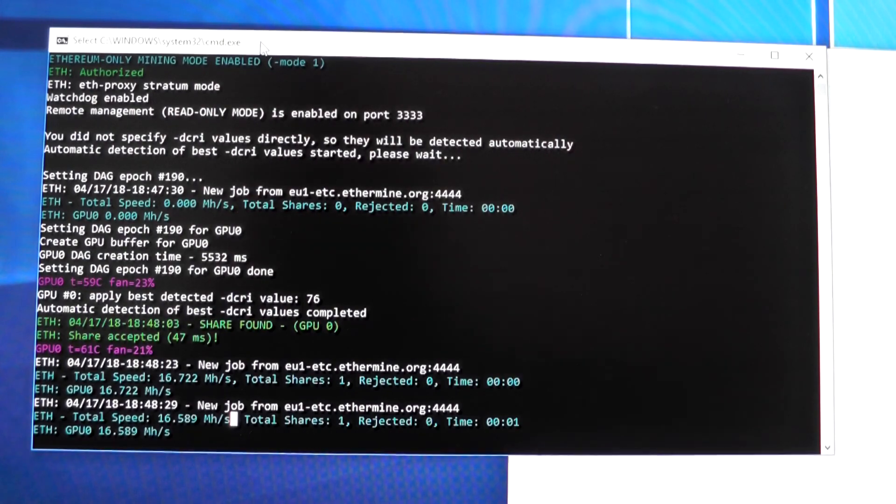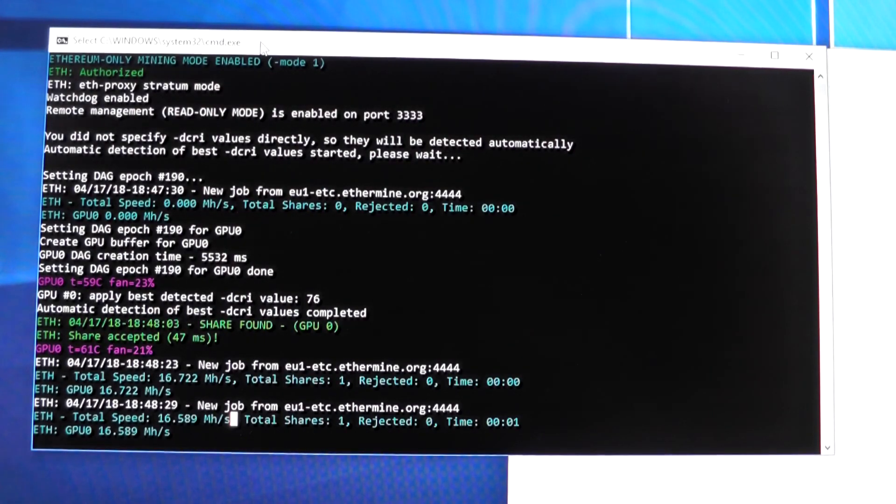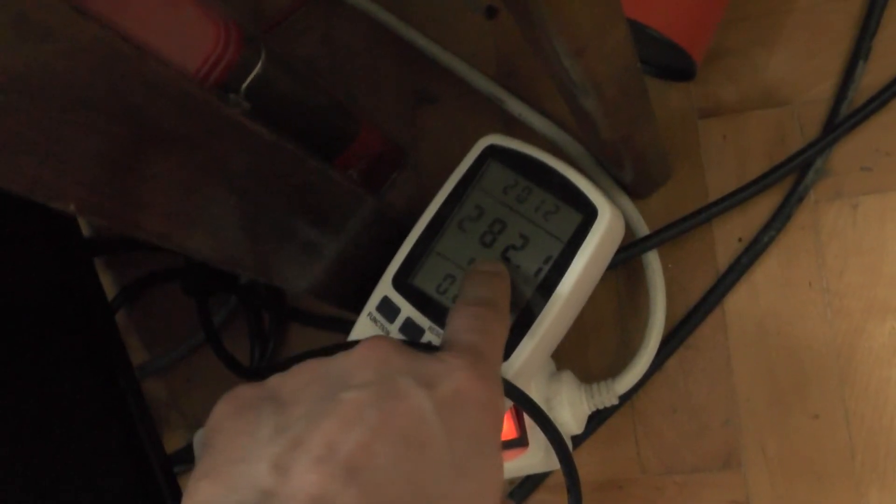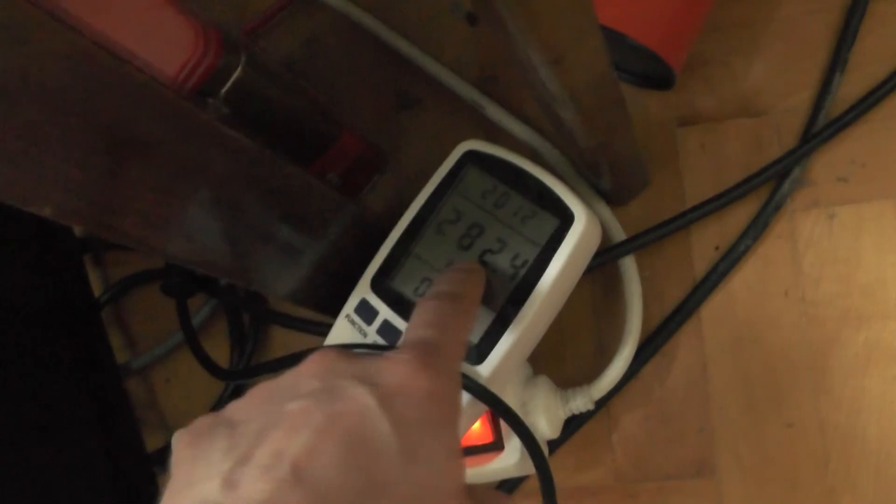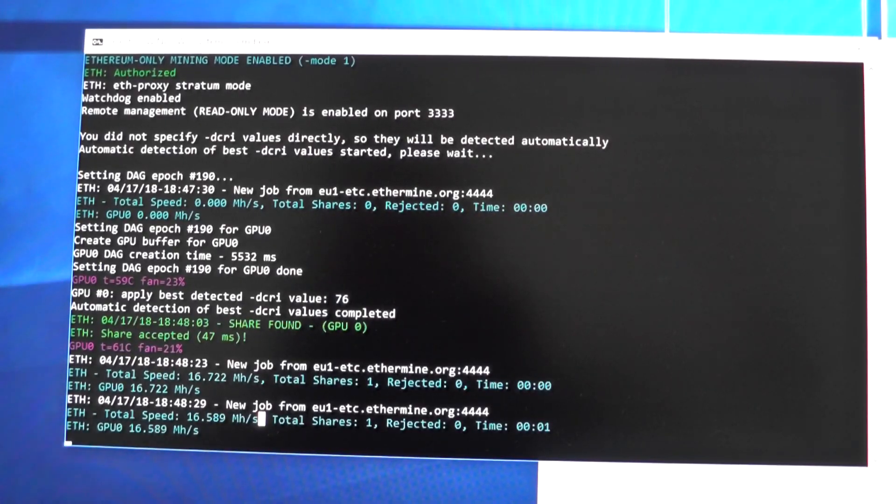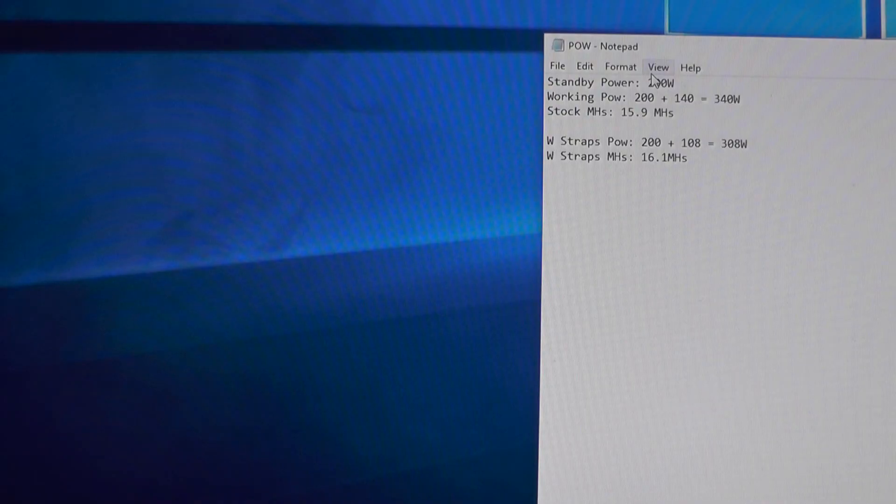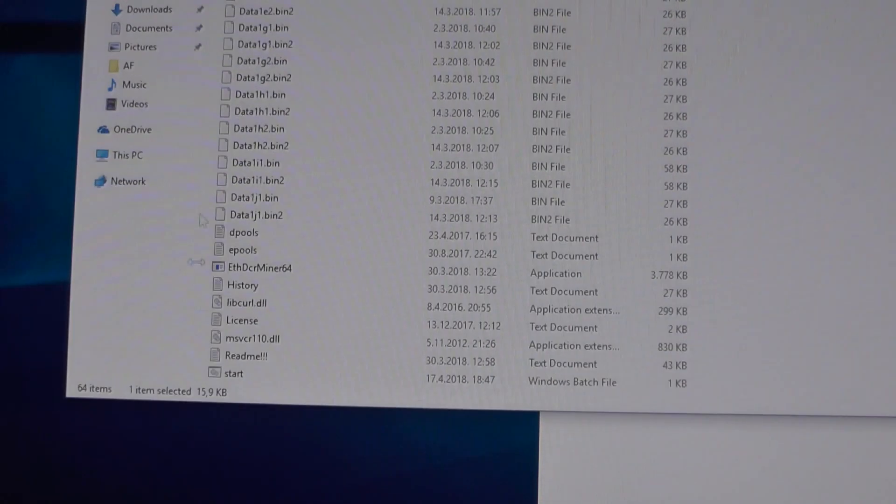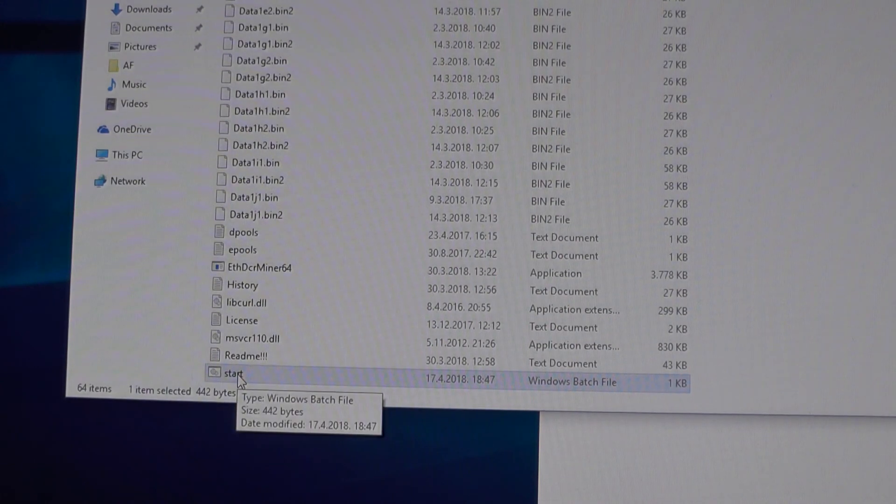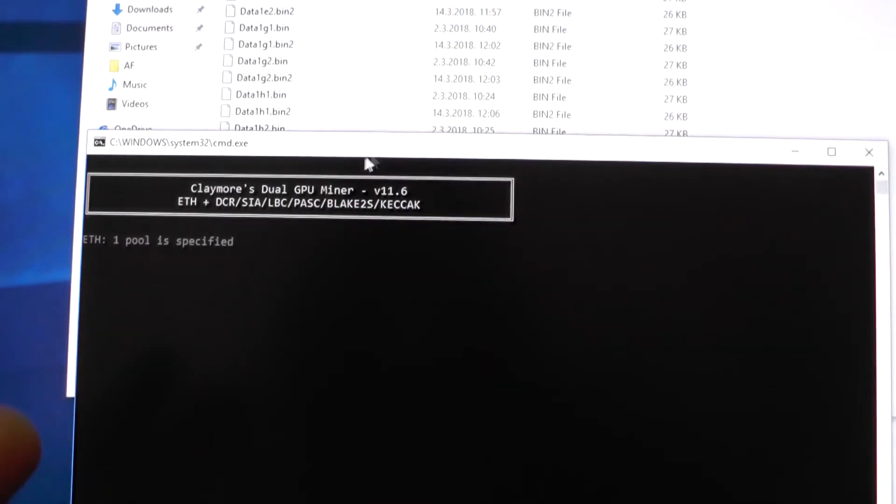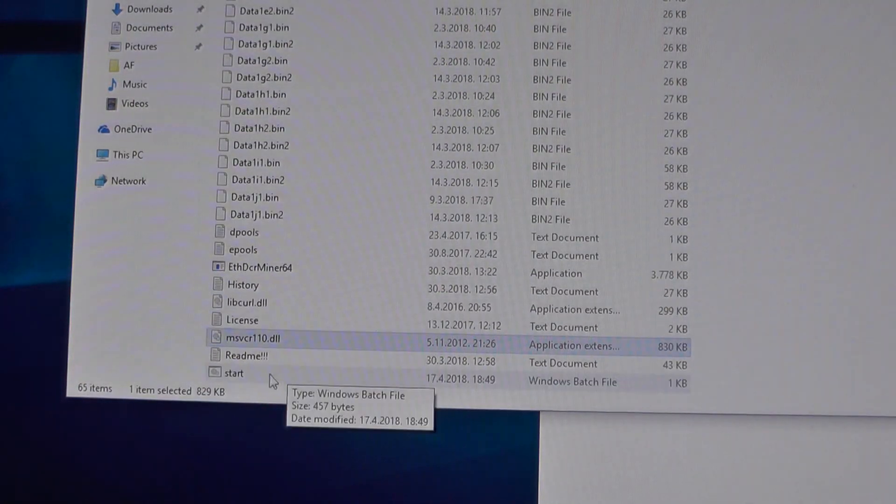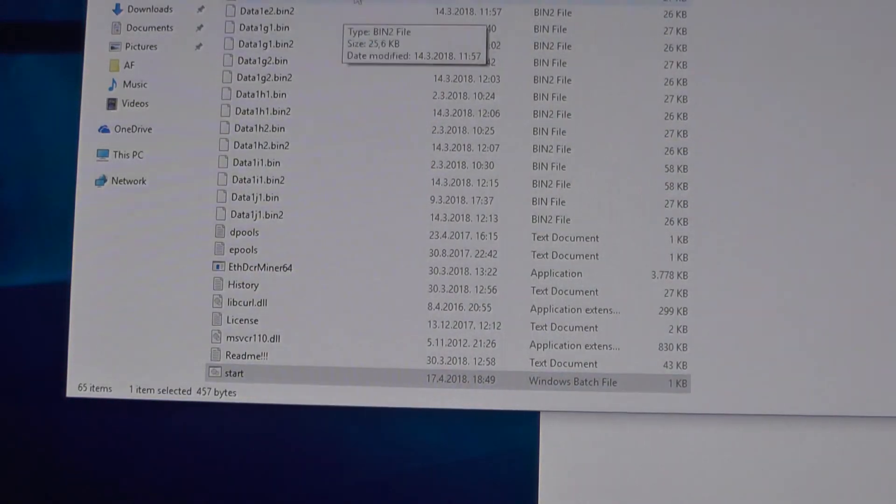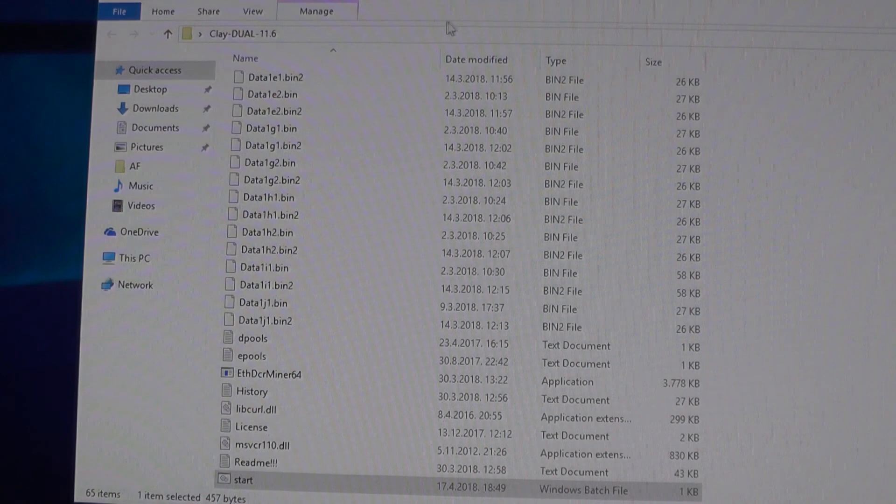This is at 16.58 mega hashes. Let's check power consumption - the card is drawing 82-85 watts. The problem is that compute mode has not been started for these drivers. I'll show you how to do it. You start the batch file as administrator, but there's a catch I'll show you.